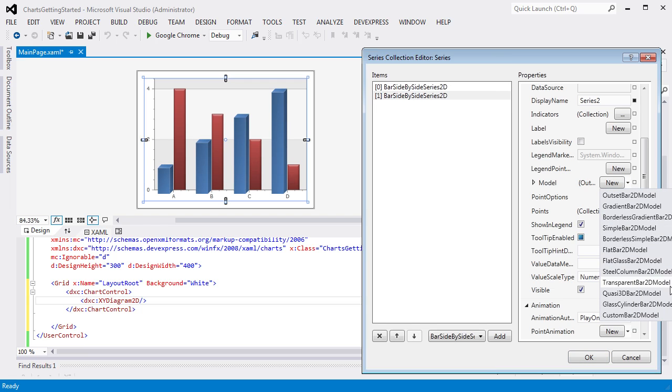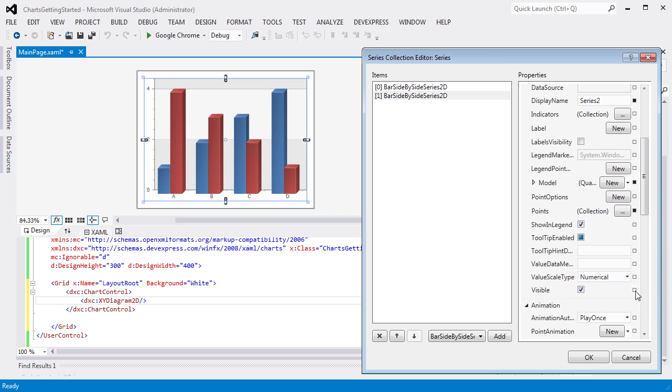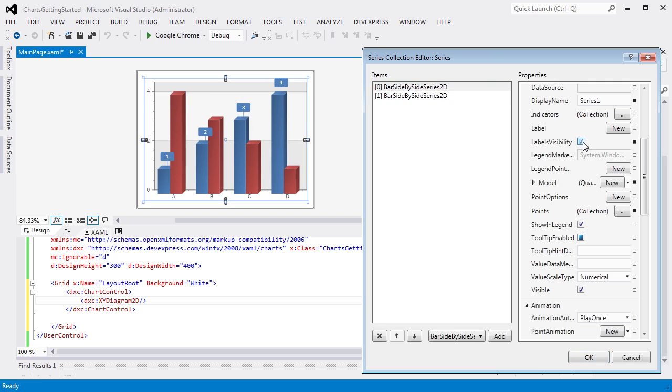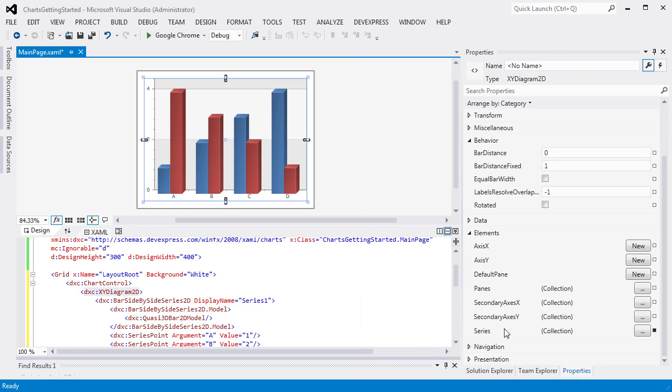By default, Series labels are hidden because the Chart Control has a built-in crosshair cursor. You can display labels if we set the LabelsVisibility property to True as shown. For the purposes of this lesson, we'll leave this property as is for both Series. Click OK to close the editor.